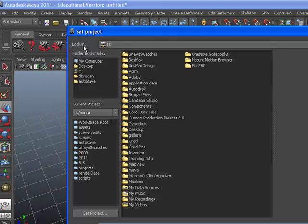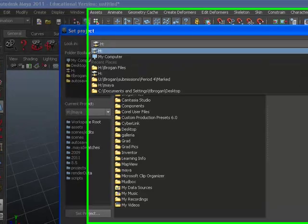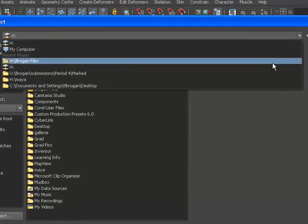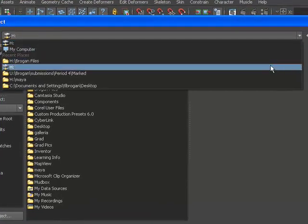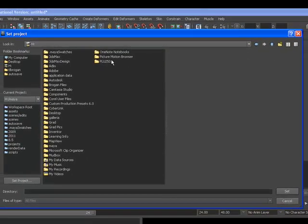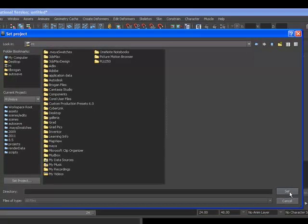Where it says Look In, you want to make sure you are selecting the proper drive where you want your project to save. Then I click Set.